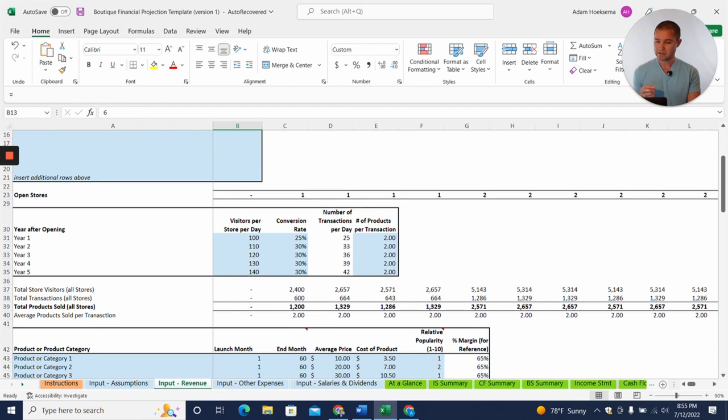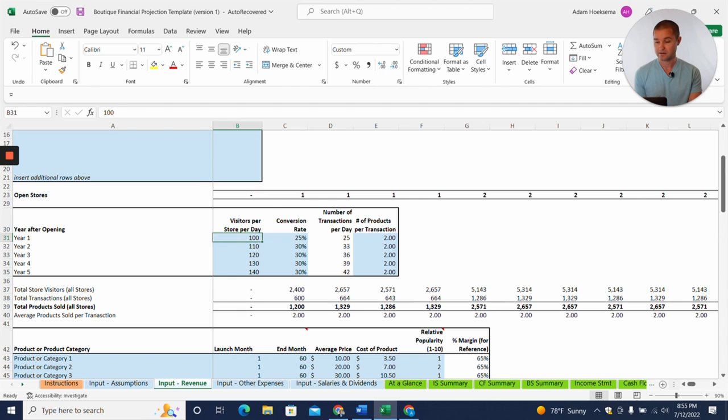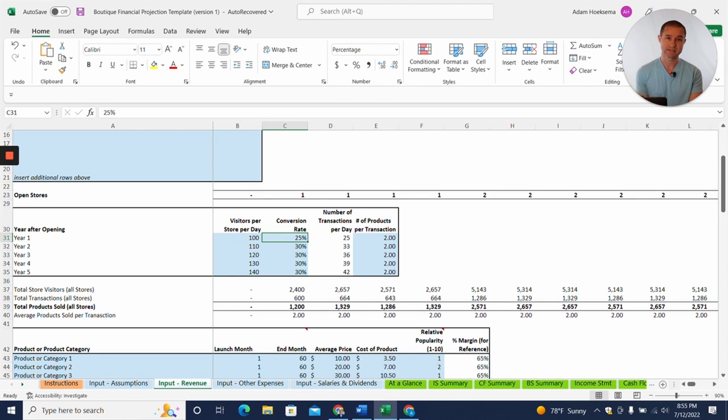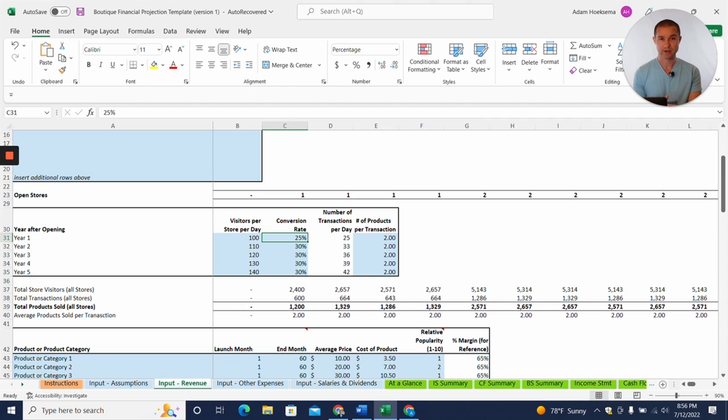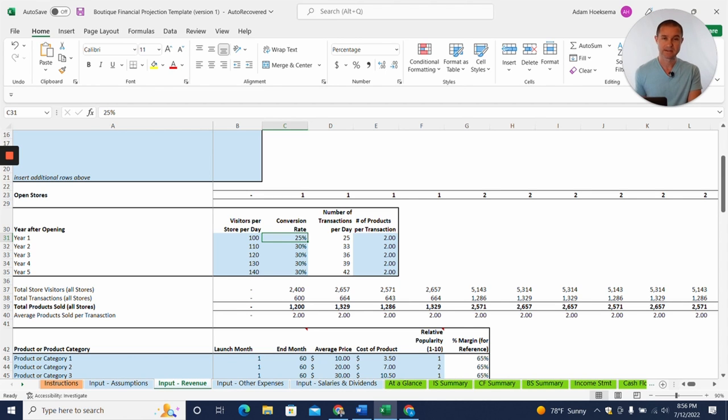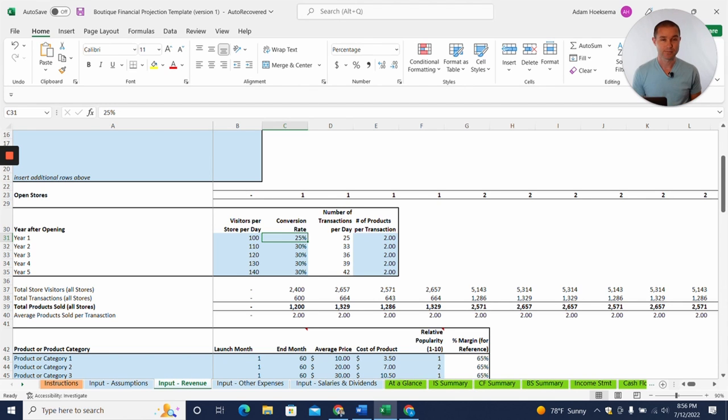And then here what you can do is you can say how many visitors per store per day are you going to get? And then what kind of conversion rate of those visitors, what percentage of them are going to actually buy something? And so this really depends on the type of retail store you have. You know, at the grocery store, people don't probably just go to the grocery store just to look around. So you probably have a very high conversion rate. If you go, probably get a 90% conversion rate that people are going to buy something, right?